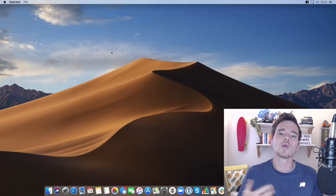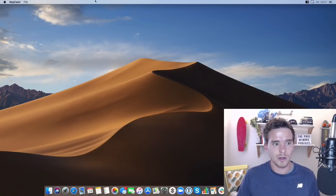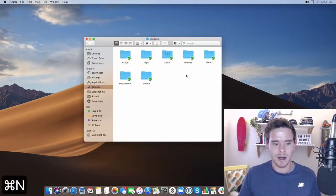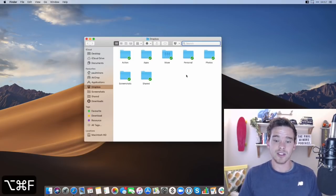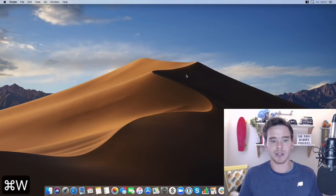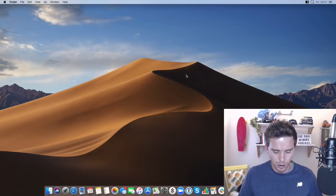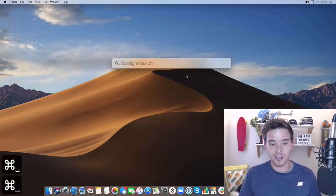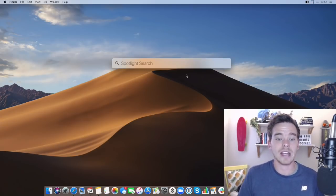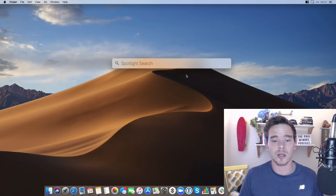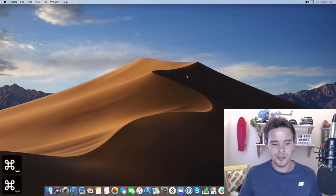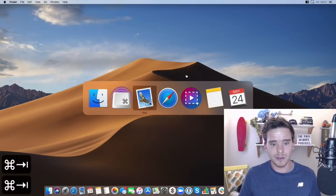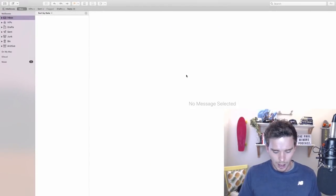Then you've got all your app specific shortcuts as well. So maybe in the finder command N to open a new window, option command F to start searching, command W to close the window. I've also got command space to start searching. This is actually going back to navigation. Very quick way to find files and documents on the computer.